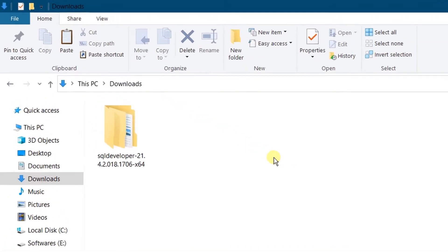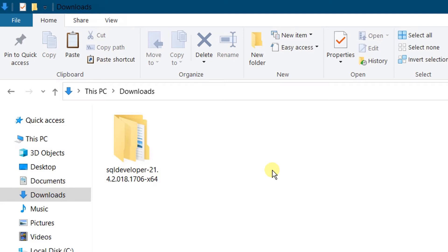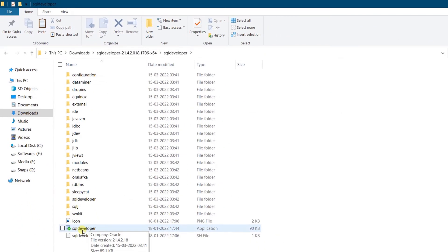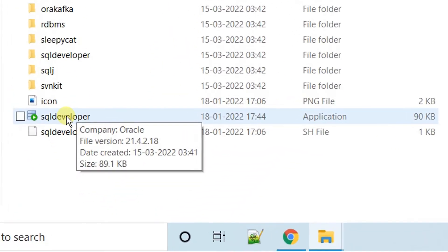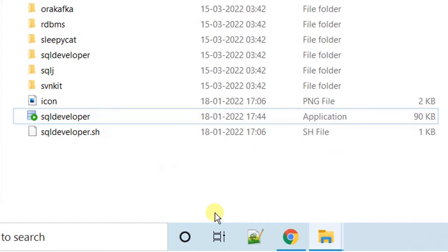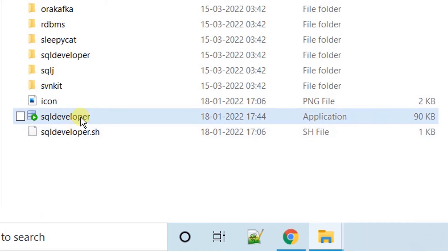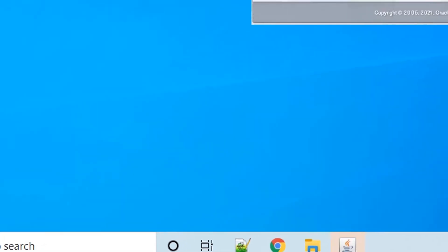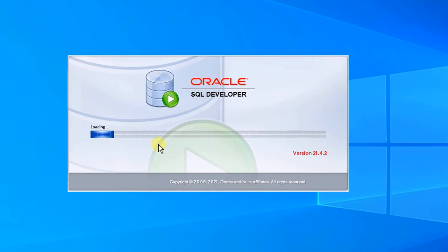As I already mentioned, you should download SQL Developer. I have downloaded it — you can see the SQL Developer application icon. This is standalone software; we do not need to install it. Double-click on this icon to open the application. On the screen you can see Oracle SQL Developer is loading.